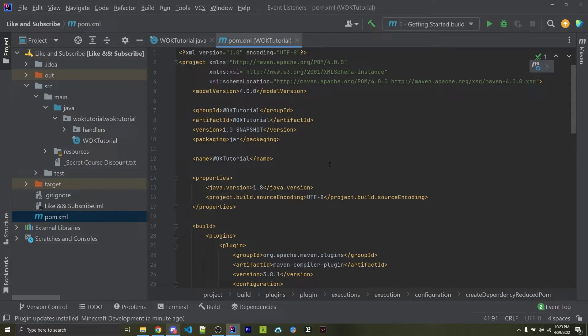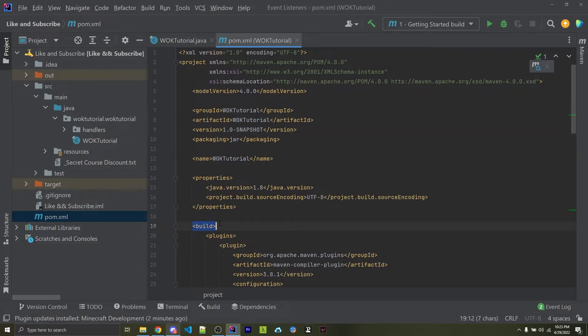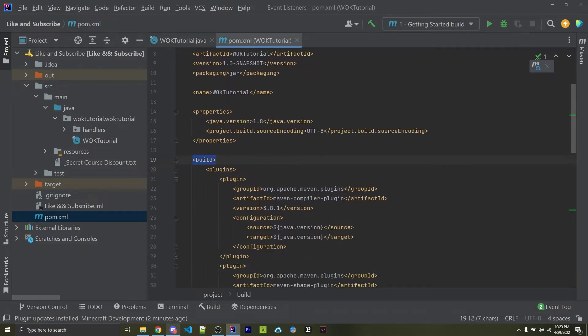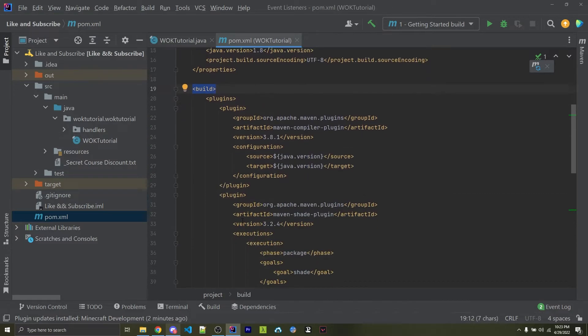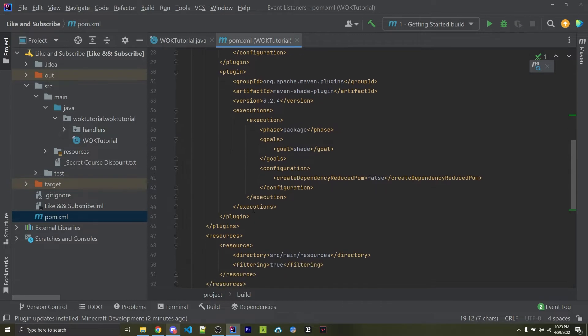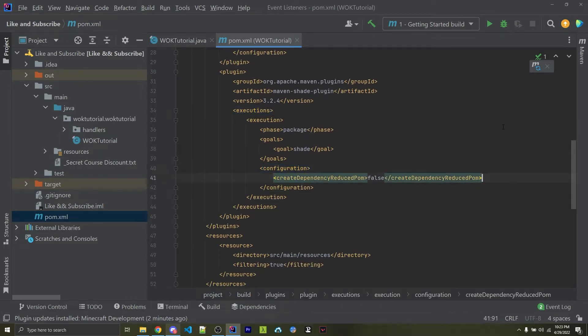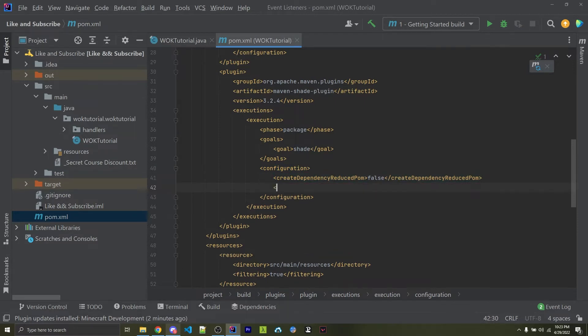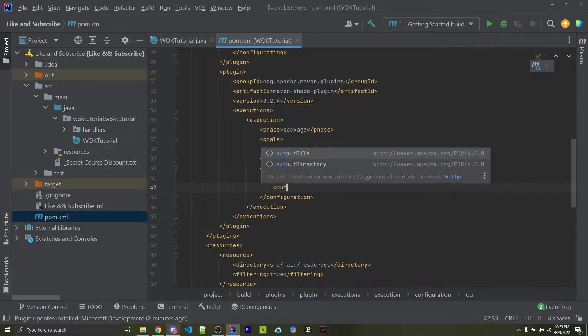But for what we want, there's very little we have to do. We first want to find this build right here, and if we scroll down further, we are going to see executions, and we also see configuration right here. What we want to do is copy our server's plugin file path and add it right in here as output file.